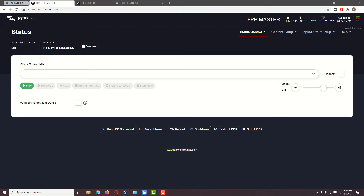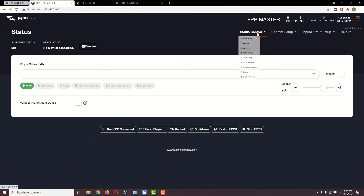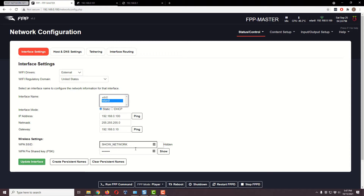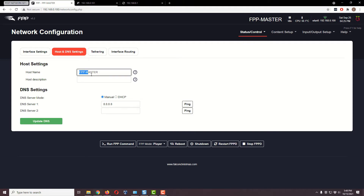Now our master Falcon Pi Player has rebooted, so let's review everything again. Under Status and Control, go to Network. If I select wlan, here's the information I put in — we're on our show network, and my IP up here is the fixed IP I entered: 192.168.0.100. You may configure your network differently and have different IP addresses, so just make sure this matches your network setup. Over here our official device name is now fpp-master.